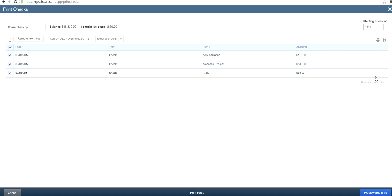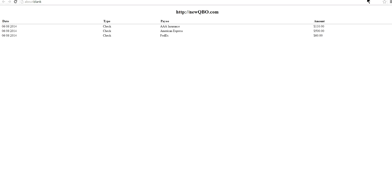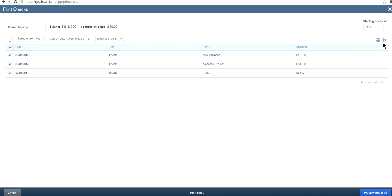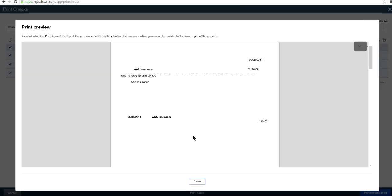Before printing, you can print a list of checks to be printed. Set the starting check number — let's say 1001 — and click Preview and Print. You can also set 300 items per page and edit columns. Once ready, click Preview and Print.